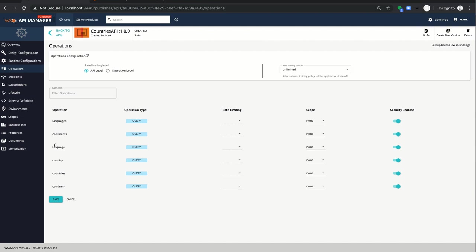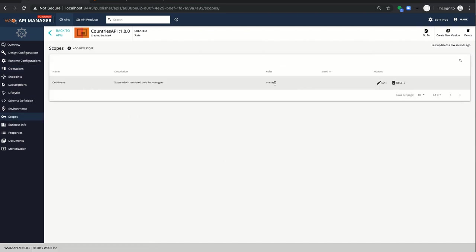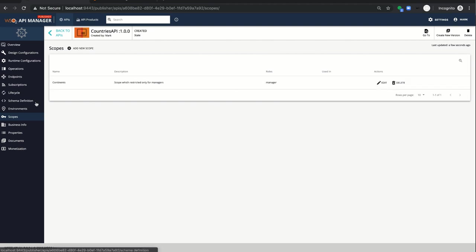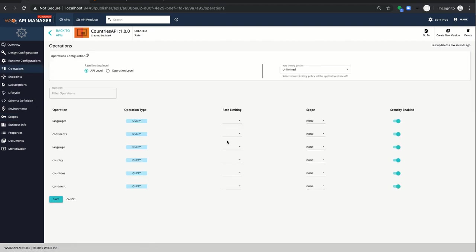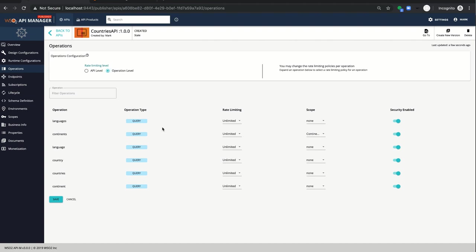I have created a new scope called continents. So according to the Mark's rule, I am adding this created scope to continents operation. And after I set the rate limit into operational level and add that required policy called one request per minute to continents operation.